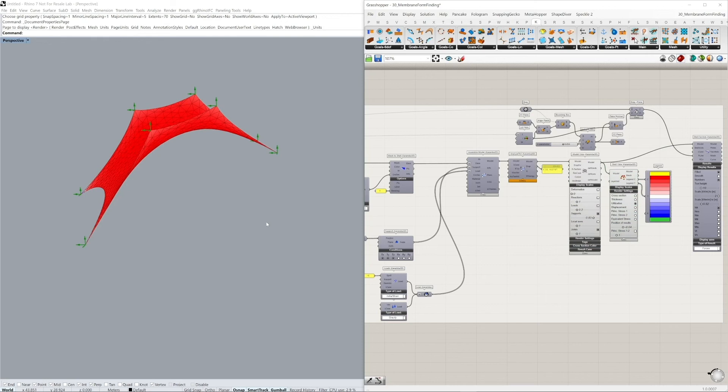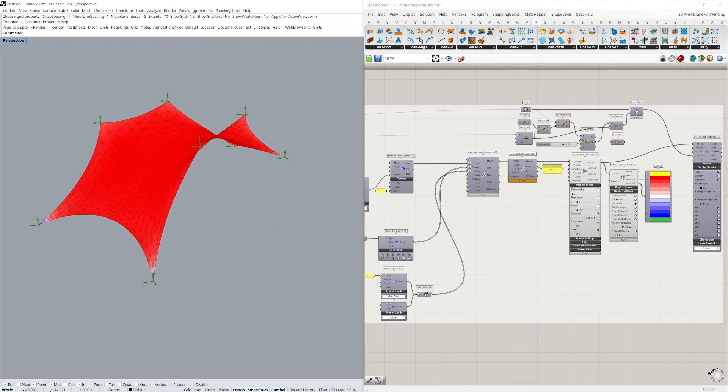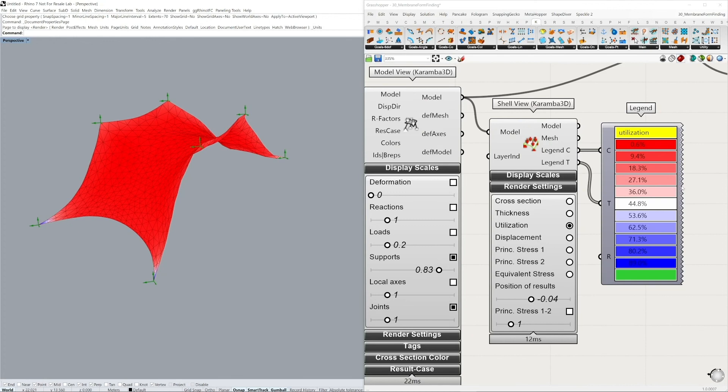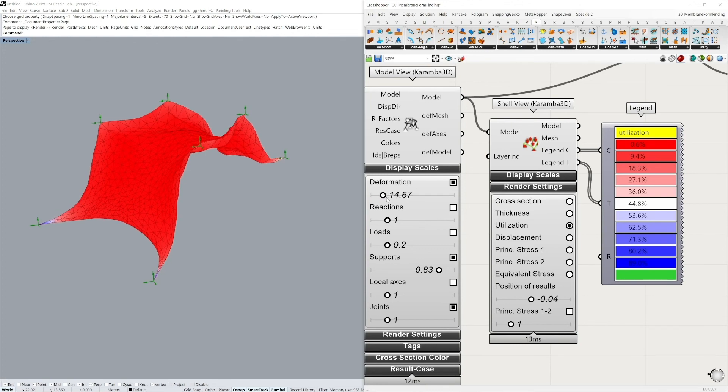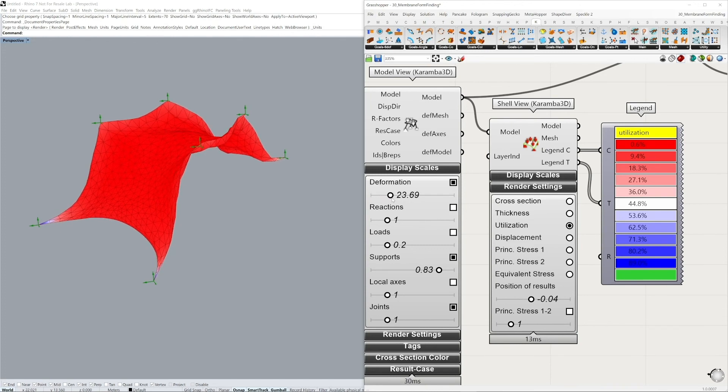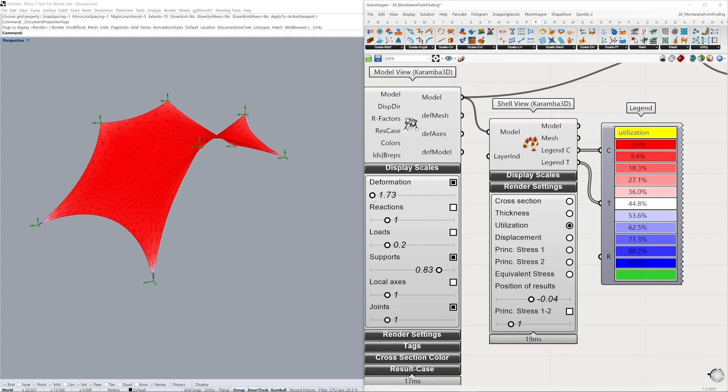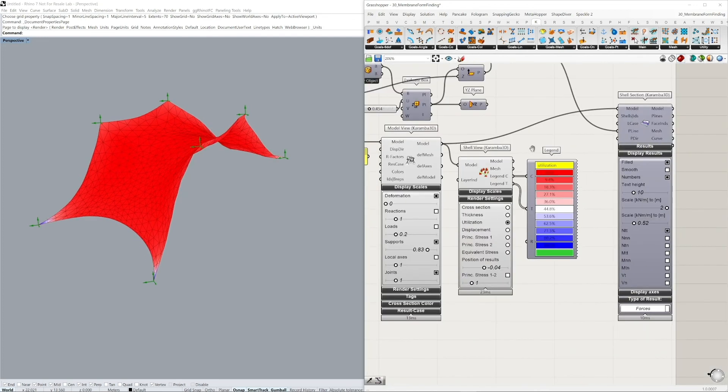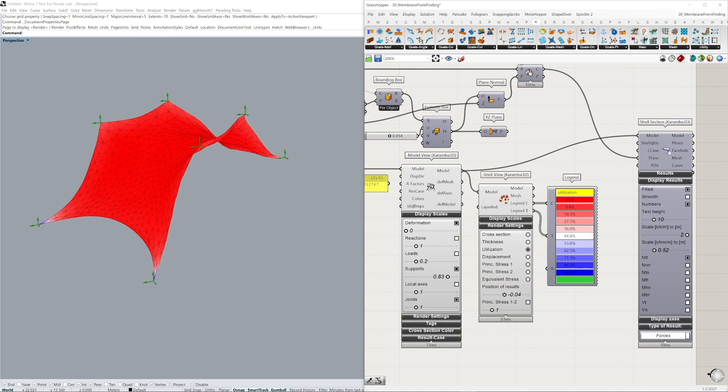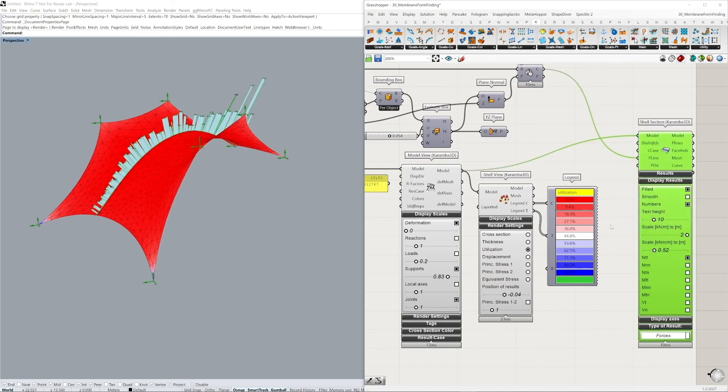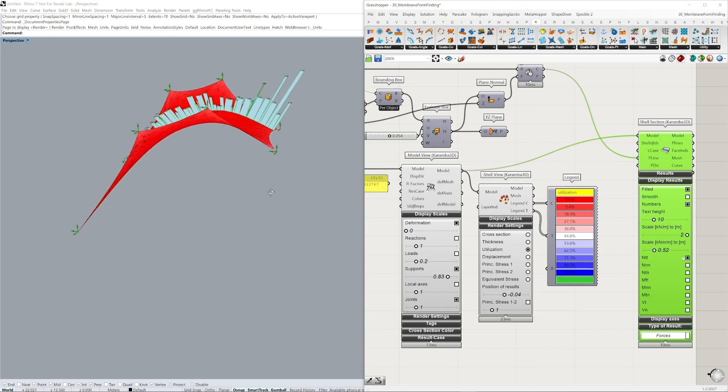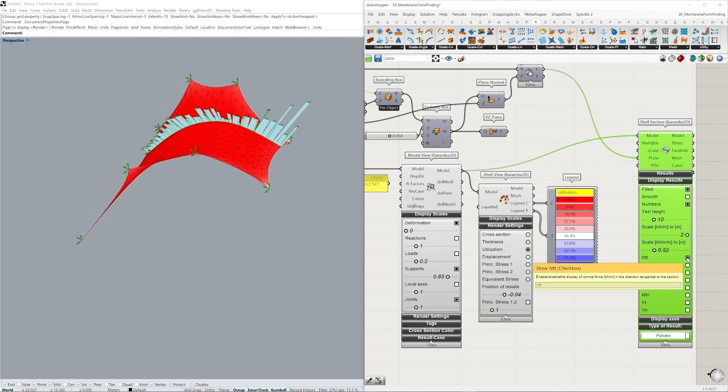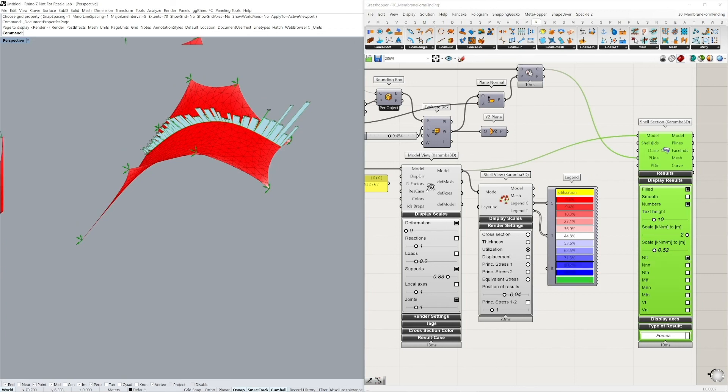Here you can see, for example, our membrane. And we can see, for example, the utilization of our membrane. We can activate the deformation to see how the structure might deform as such. And lastly, we can visualize the section forces using the shell section component. I've activated the normal forces tangential to the section. And here you can see that basically, our membrane is in tension.